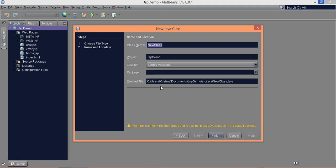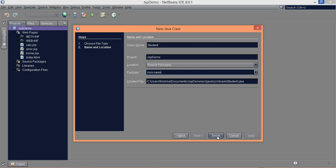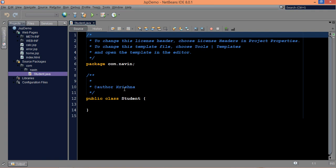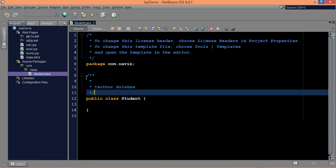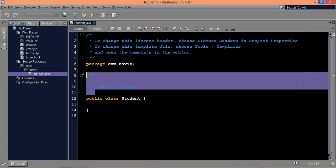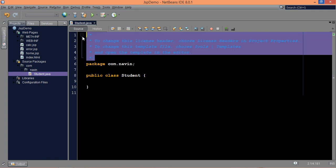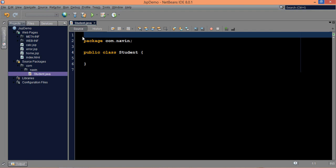So let me create a bin for a student and we'll give a package name as com.navin and click on finish. So in order to create a bin, what I need here is, let me remove the comments here.